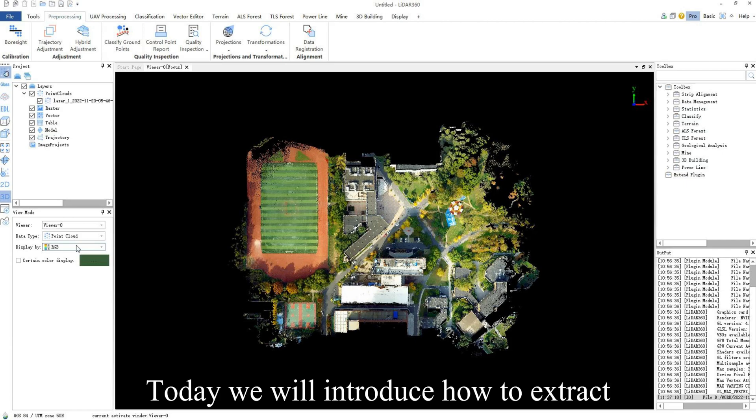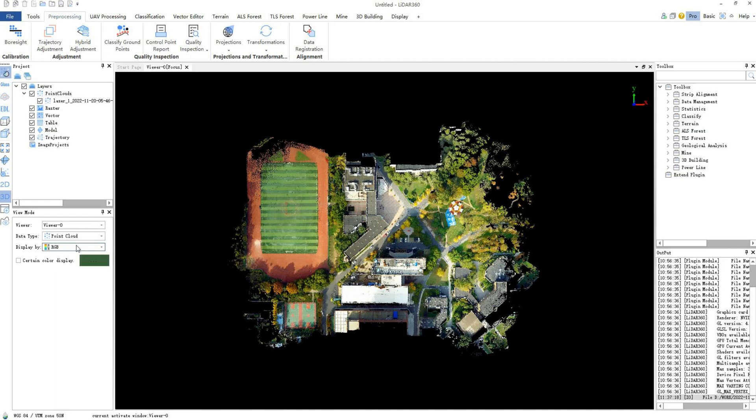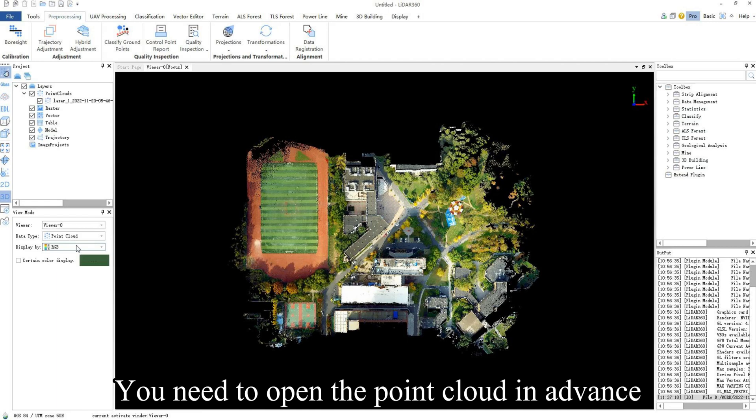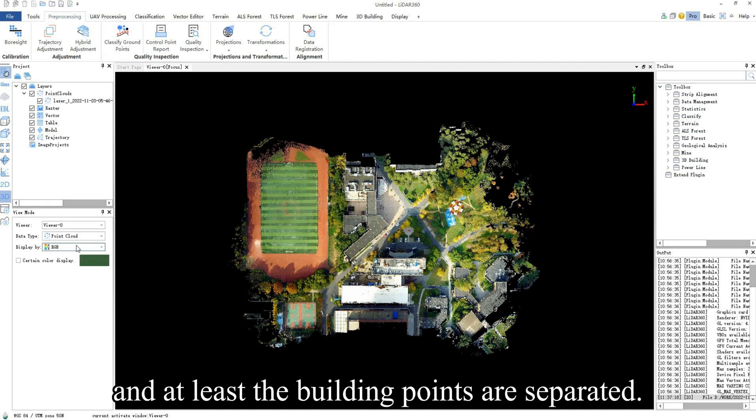Today we will introduce how to extract building outlines in LiDAR 360. You need to open the point cloud in advance where the classification is complete and at least the building points are separated.